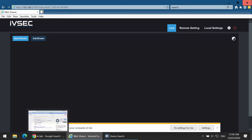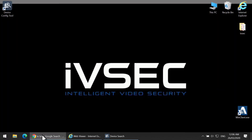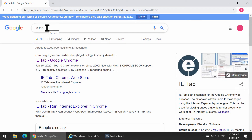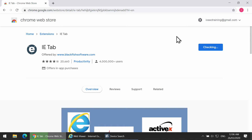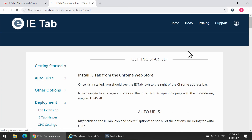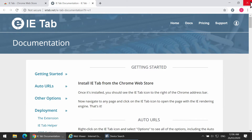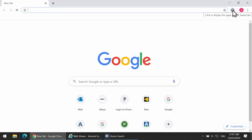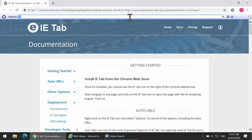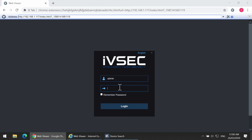If you want to install it onto Chrome, you would need to install the IE tab. Click IE tab within Google and add to Chrome. Reopen the Chrome browser and click on the IE tab. Type in the address of the camera or recorder. If you receive this screen you'll be able to log into the camera or recorder.